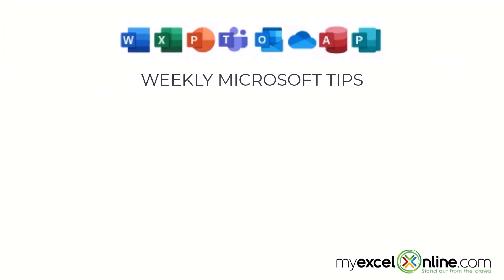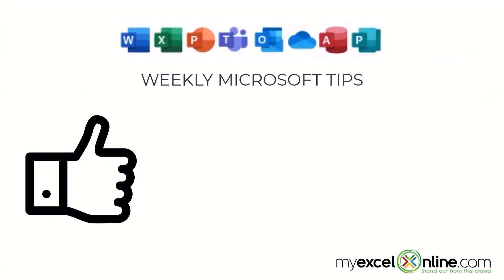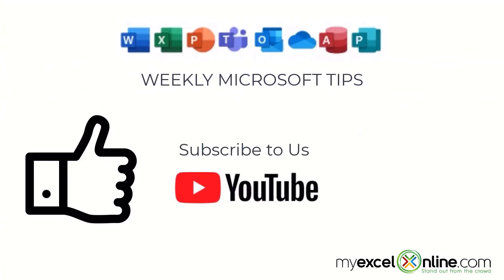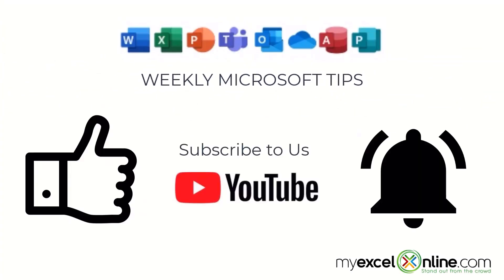If you are liking this video, please give us a thumbs up and subscribe to our channel and hit the bell button to get notified when we release our weekly videos.